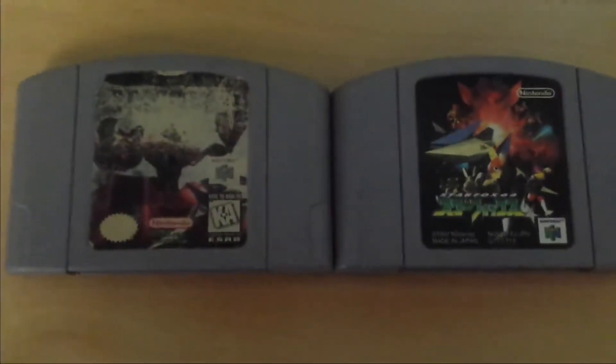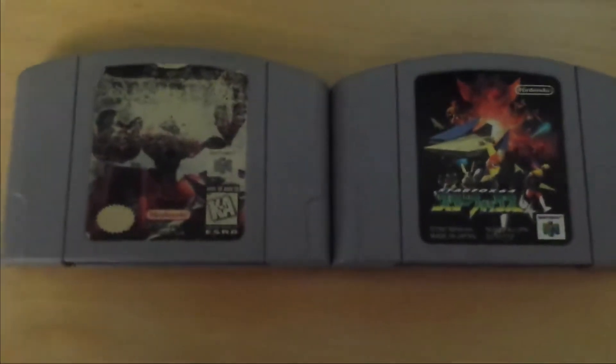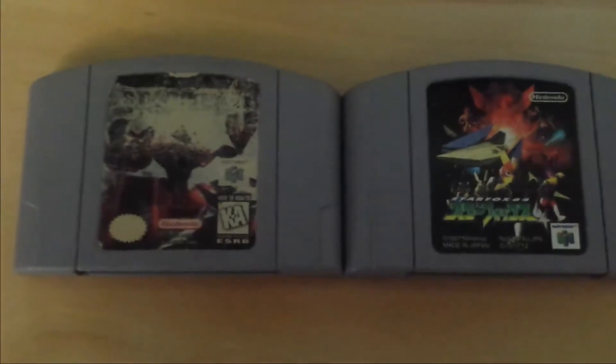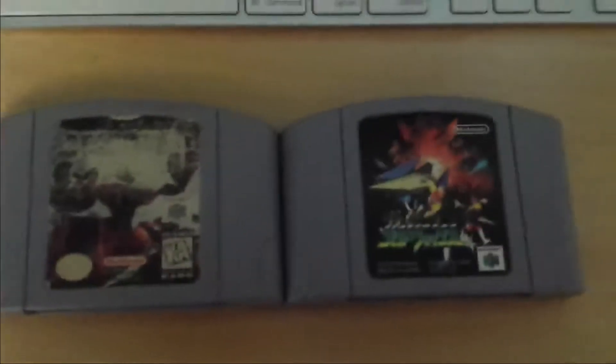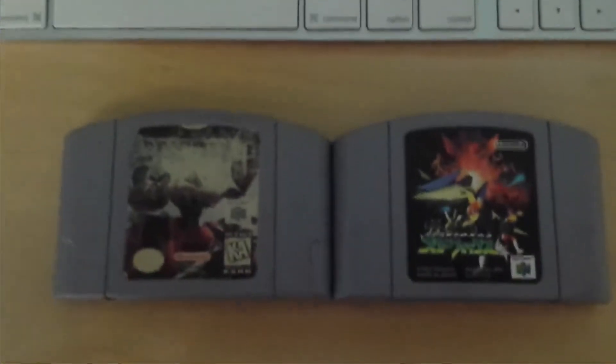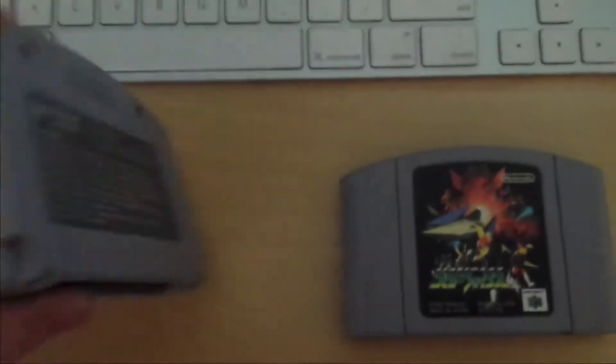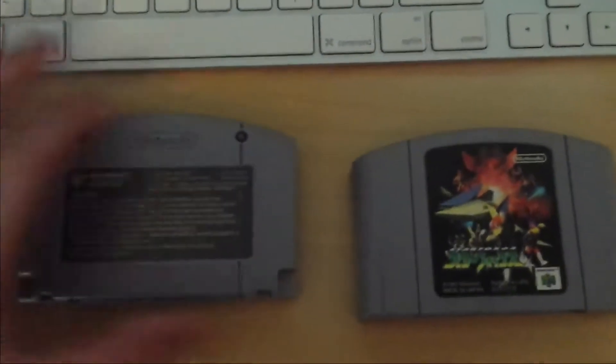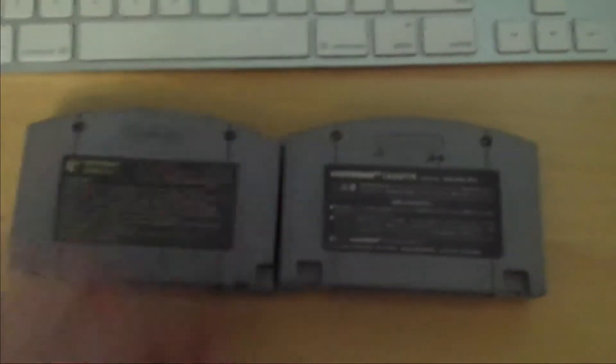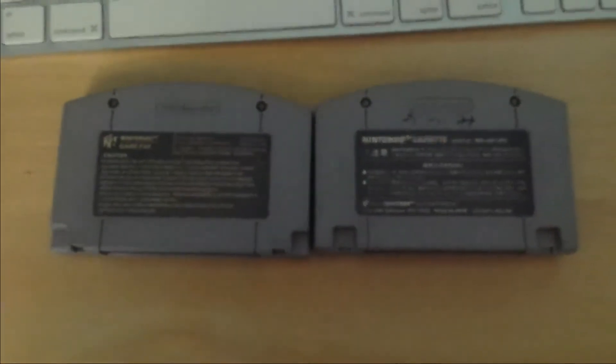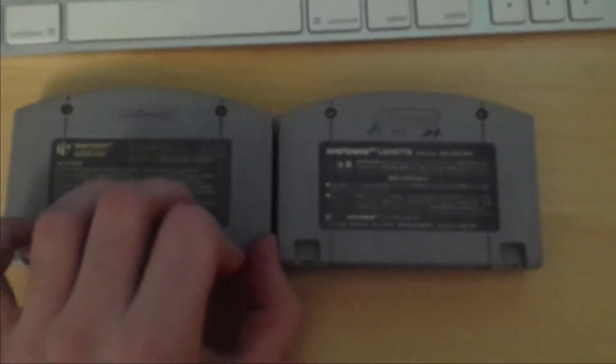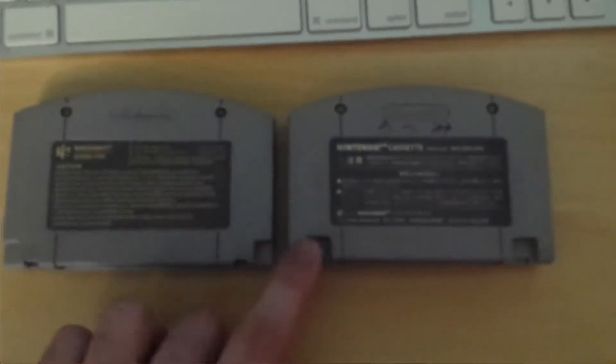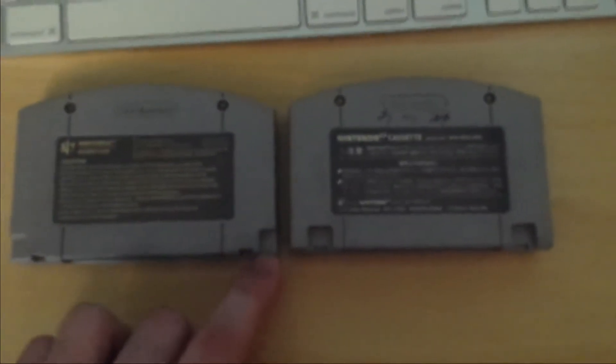On the right, I have a Japanese version of Star Fox, and on the left I have a U.S. version of Star Fox. Besides the stickers, the front covers of the cartridges are identical, but when you turn them over, you can see the difference between the U.S. and the Japanese. The only difference between the two cartridges is the little indent on the edges, and that's pretty much the only difference in the consoles.